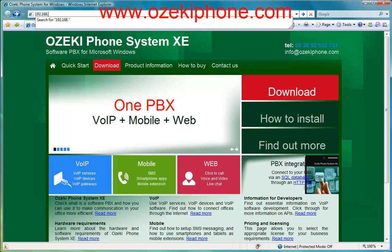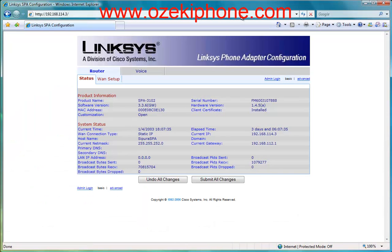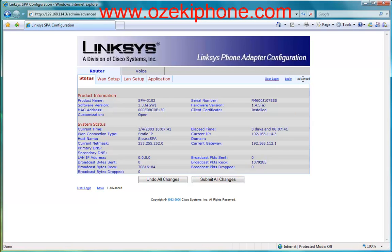After connecting the ATA, or analog telephone adapter, to your network, open a web browser and load the configuration page of your Linksys SPA 3102 device. By default you can reach the webpage with the IP address 192.168.0.1. To see every functionality, click on the admin login and on the advanced links.